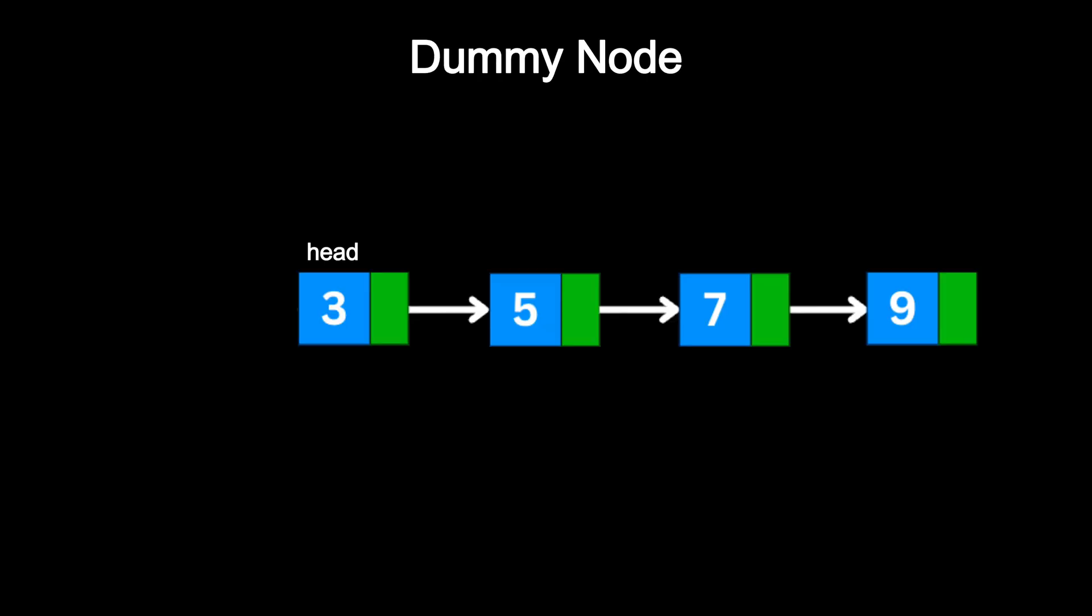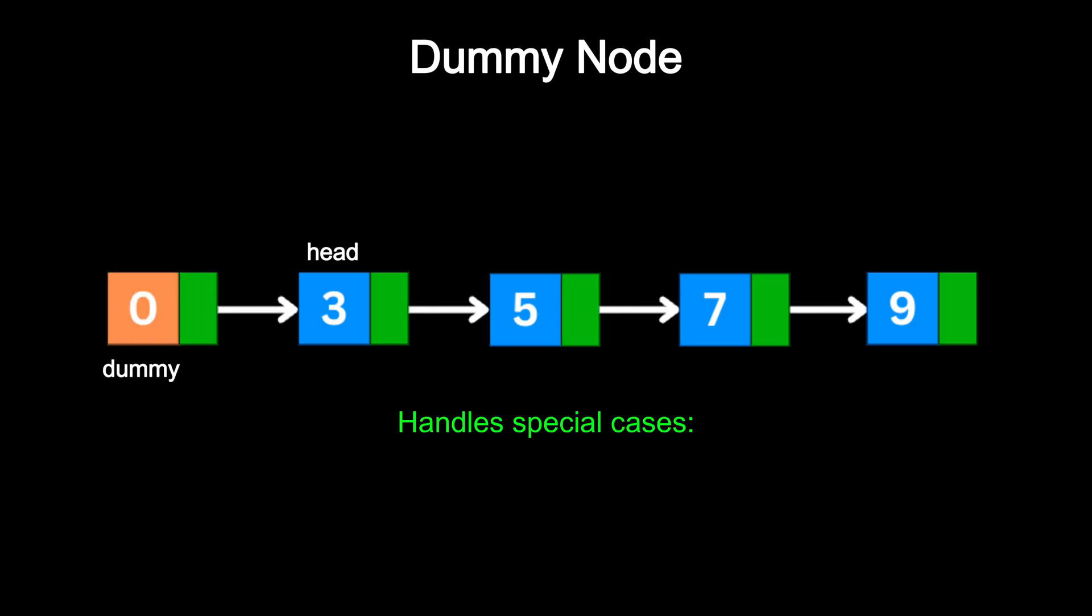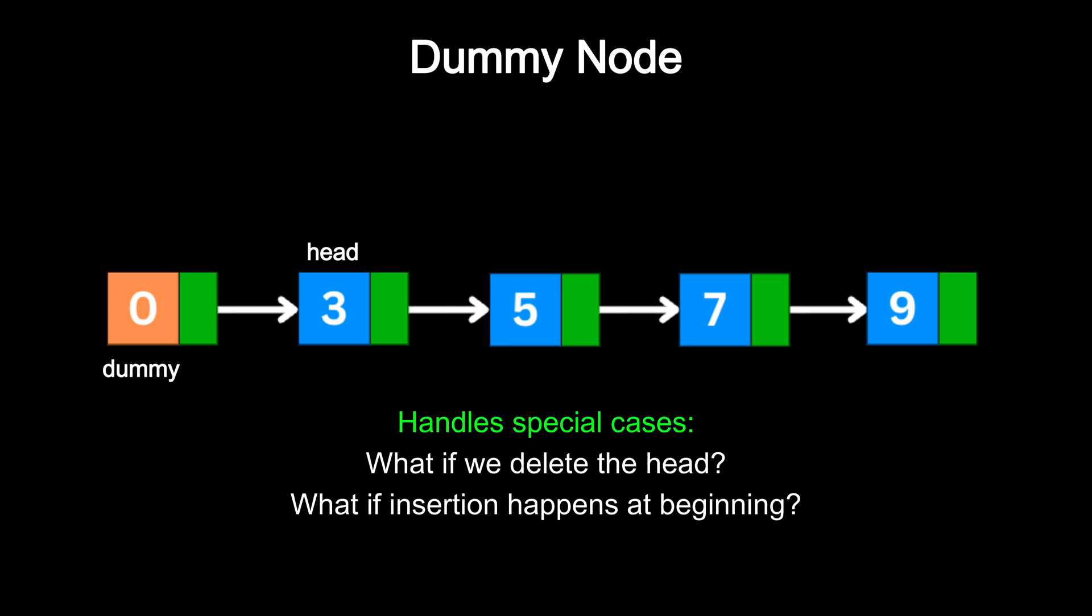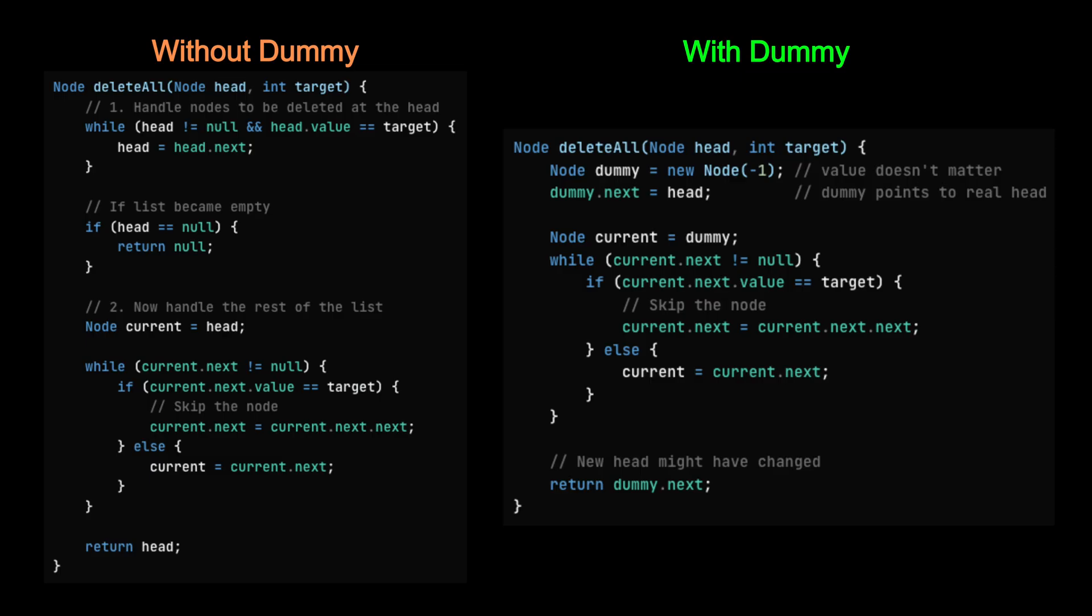Another common trick is using dummy nodes. A dummy node is just a placeholder node that you insert before the real head of the list. It eliminates messy special cases like what if we delete the head, what if insertion happens at the very beginning. With a dummy node, you treat the head like any other node, so your logic stays uniform and your code gets much cleaner.